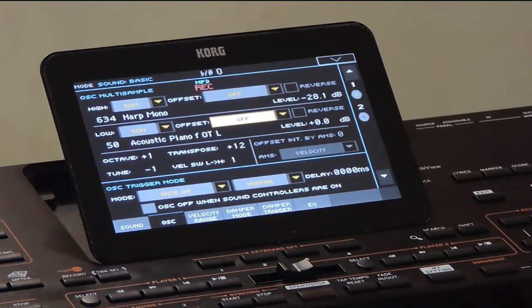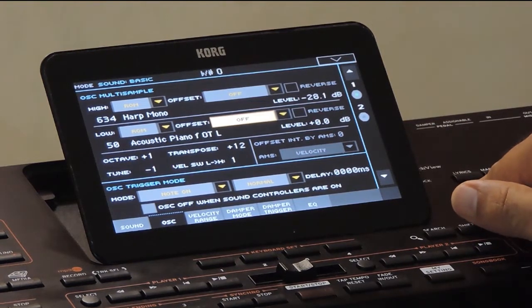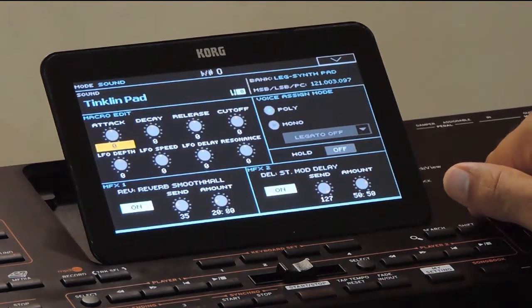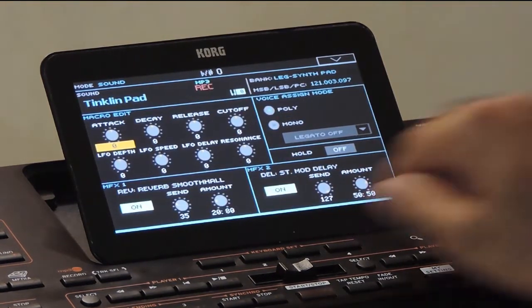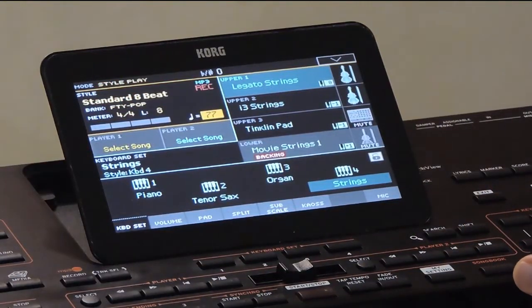A multi-sample is a collection of audio files which are split across different ranges on the keyboard. So when you play a sound, it will be several audio files playing together. The polyphony of the keyboard depends on the number of oscillators used at a time — it uses one polyphony per oscillator.